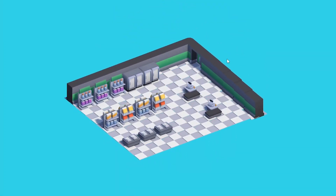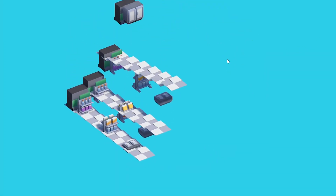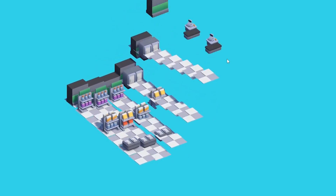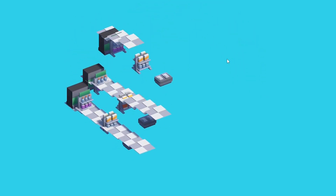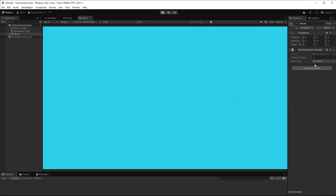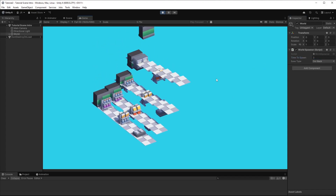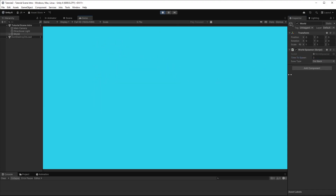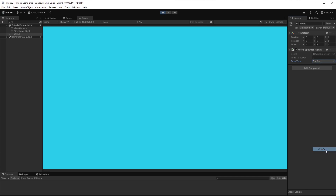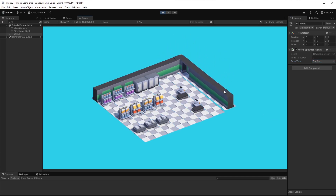Hello and welcome back to another Unity tutorial. In this tutorial I want to show you how you can make a cool dynamic level loading like this one. You can also set the time in between these blocks, and you can choose the ease type you want to use, like for example the OutBack. Let's jump right into it.